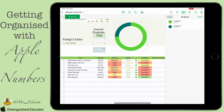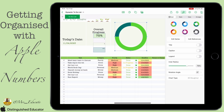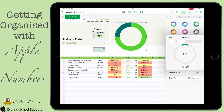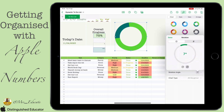We end up with a chart that updates as we tick those checkboxes. We can also choose things like the inner radius — changing it up and down — and the rotation angle to position the different data points. These are just preferences that you can adjust to your liking.